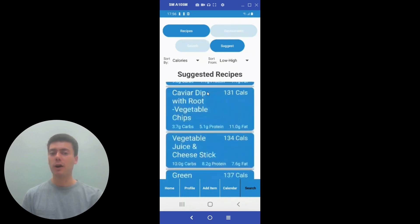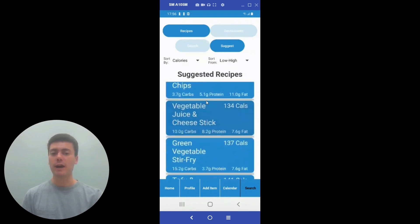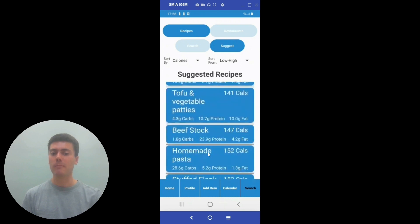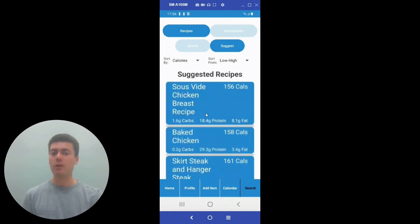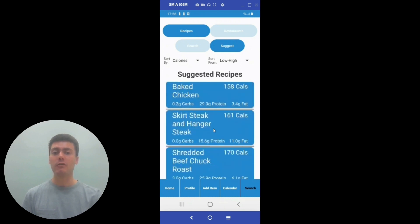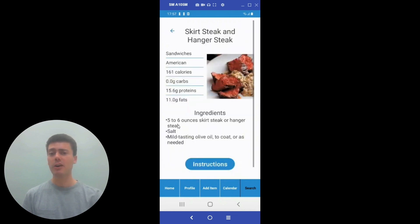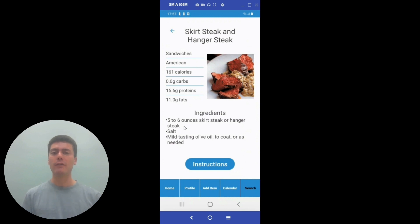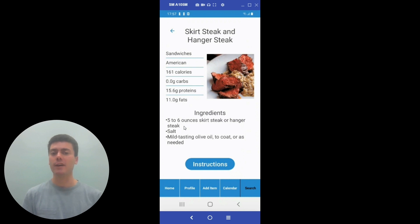The user can scroll down to find a recipe that's suitable for them. Maybe they have one night where they want to eat skirt steak and hanger steak. They can click on the recipe, and again they'll be taken to a screen that has the attributes for that recipe, including its macronutrients and number of calories. They can also see the ingredients for the recipe and be able to view instructions as well.